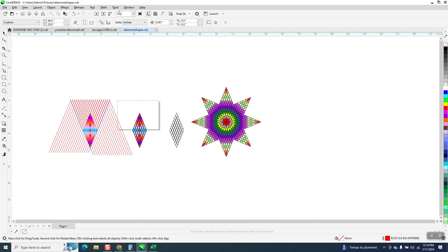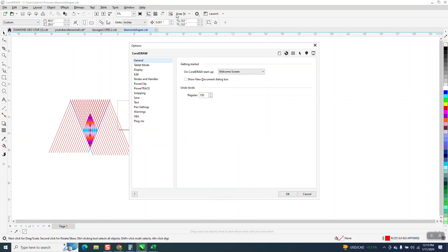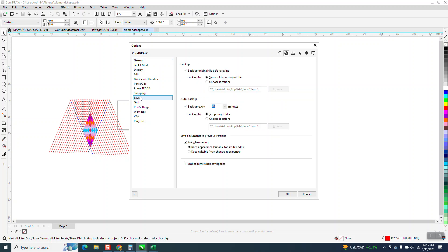Now go to Tools, Options, CorelDRAW, and right here under Save, set it every five minutes or whatever you want.